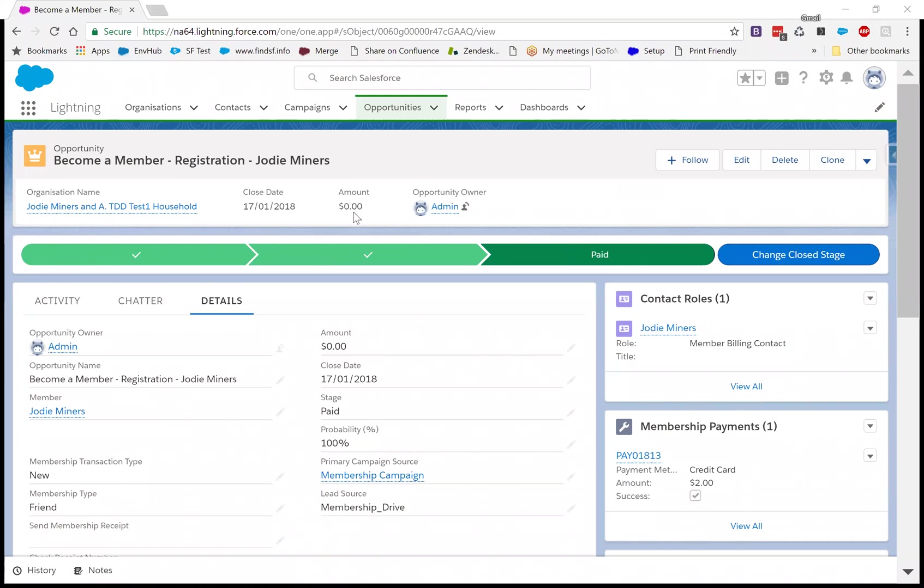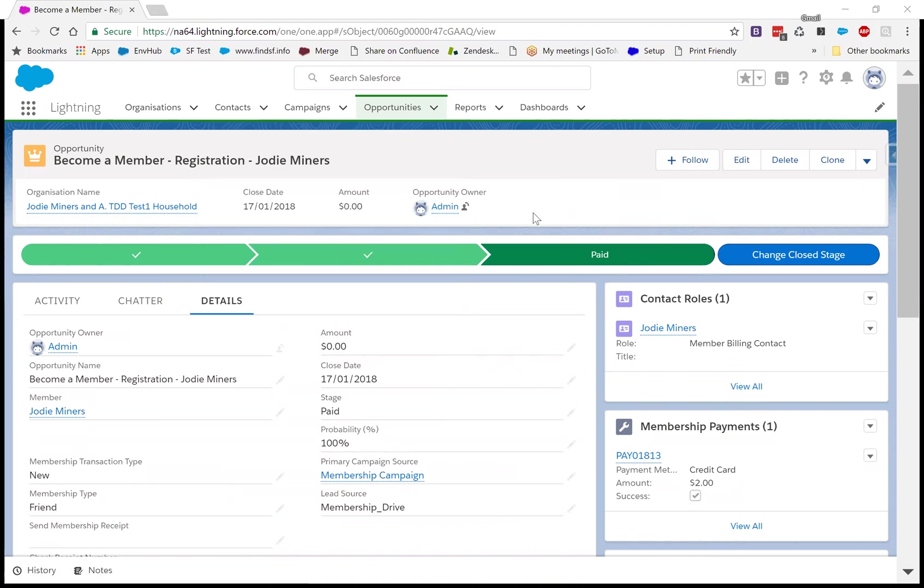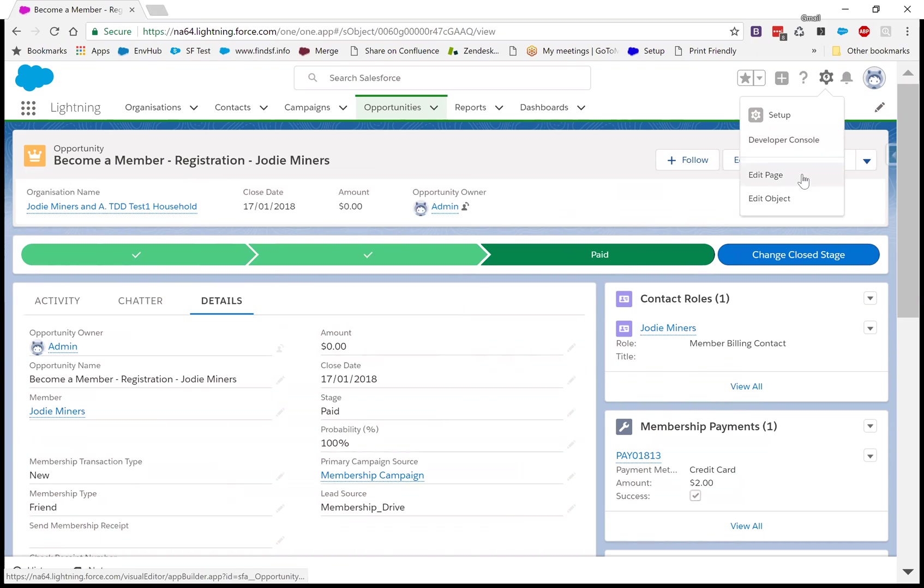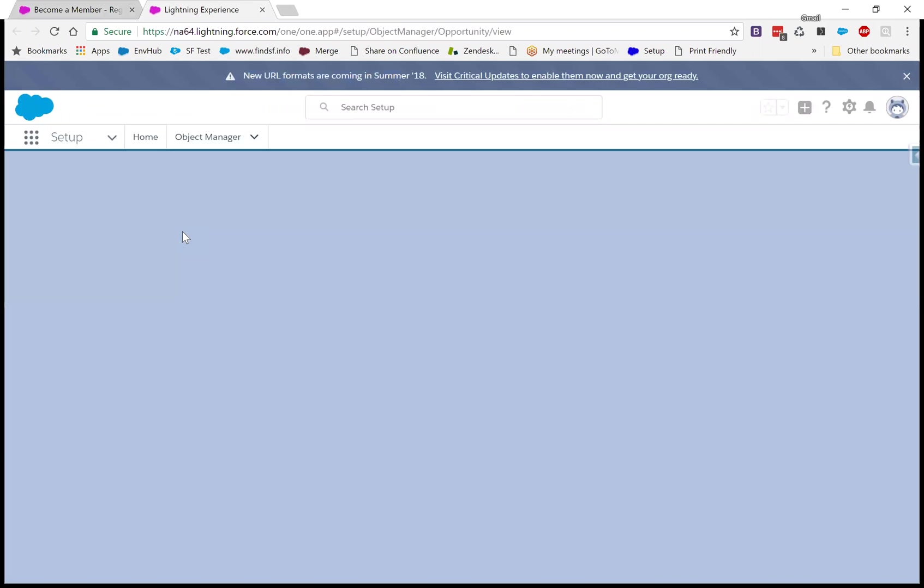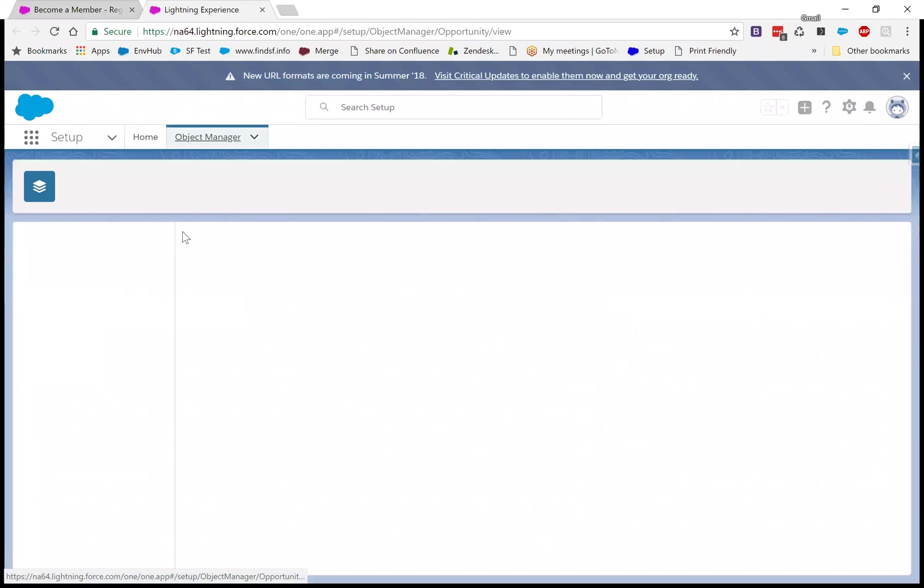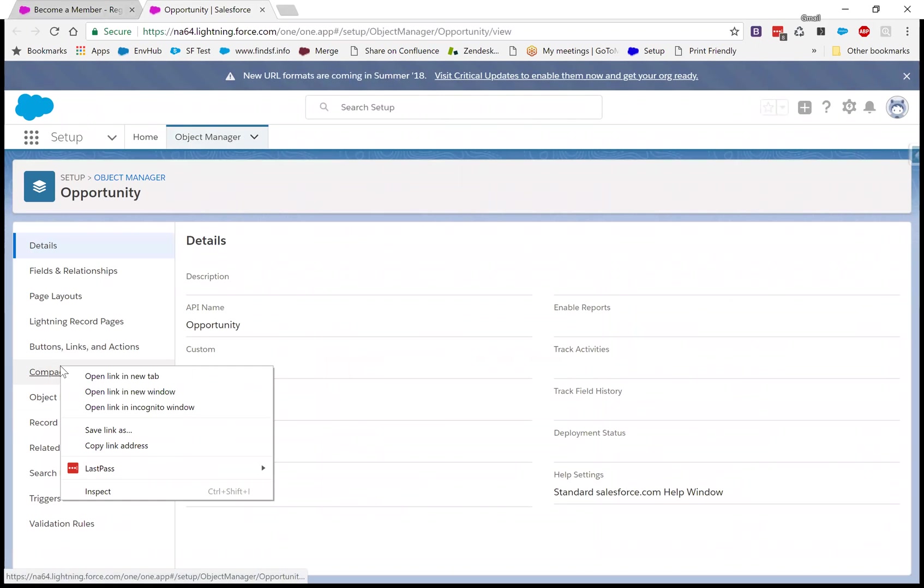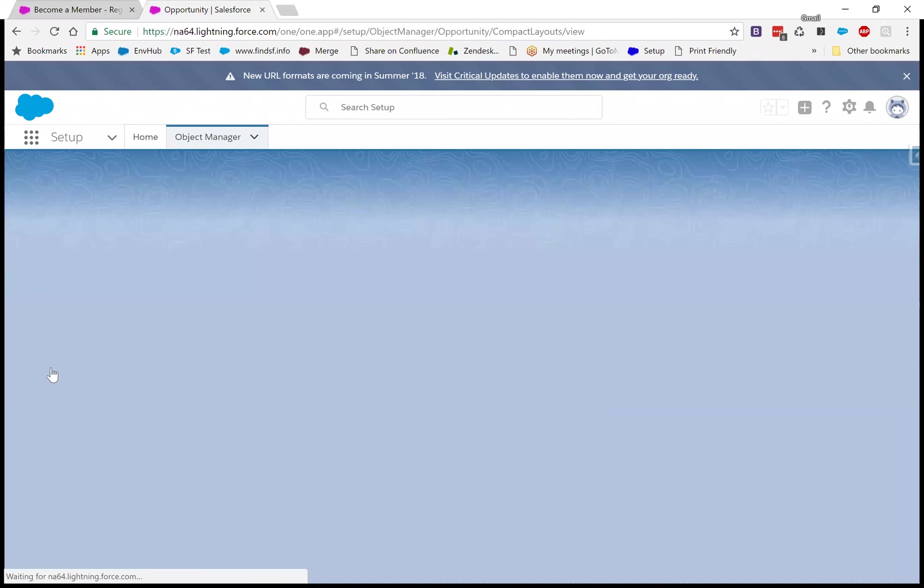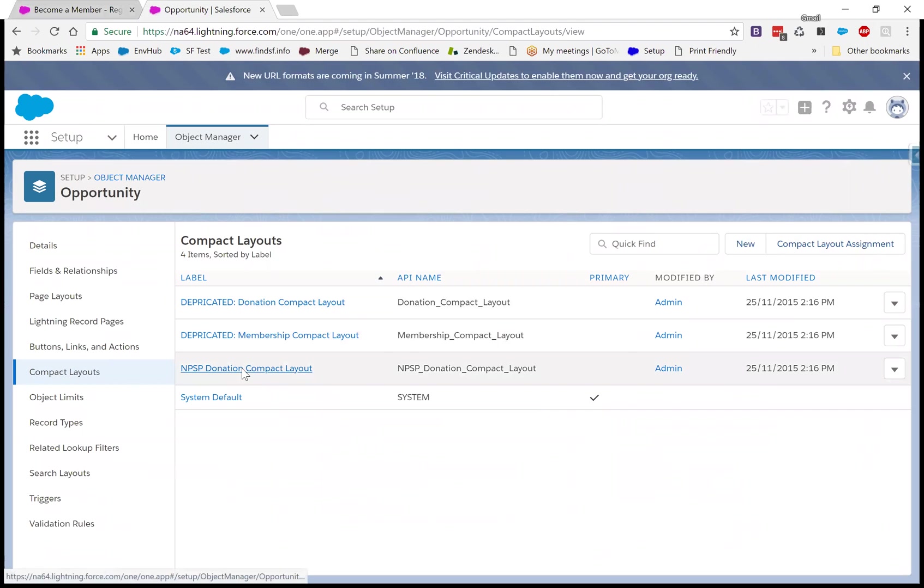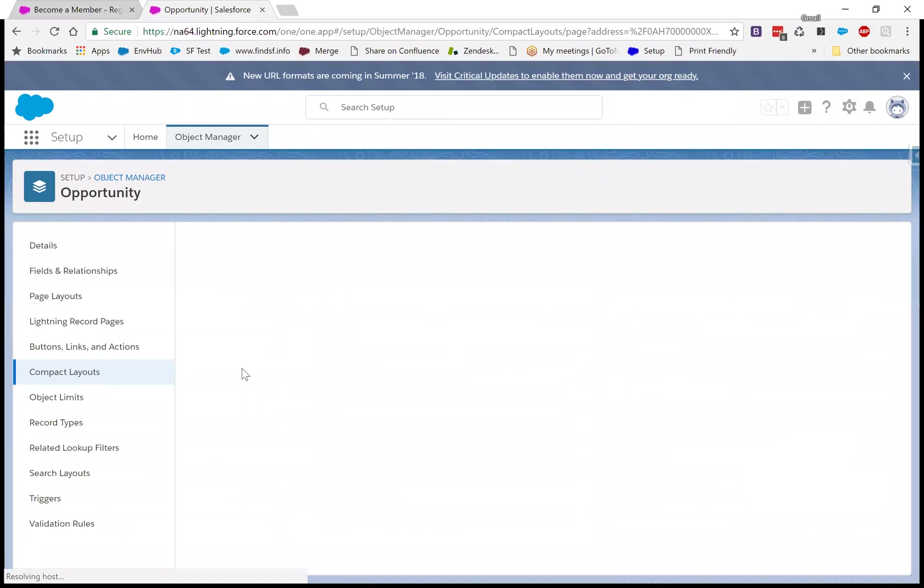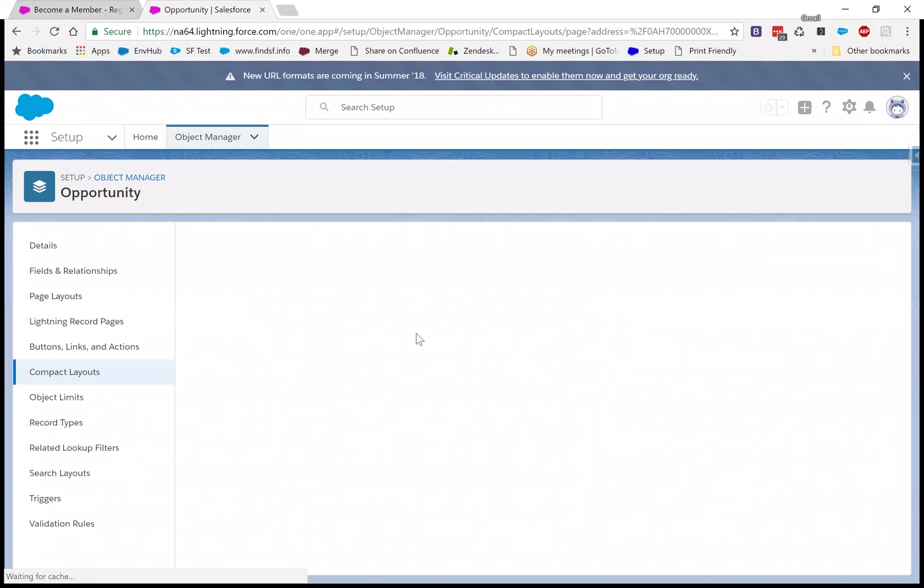And of course, in these cases, we're not going to do activities because we're not working the opportunity. We may do some chatter notes. So we're just going to rearrange this page to be a lot more useful for this business. Okay, so the first thing I know I want to change is the compact layout here. So let's just go to our object and we'll go to compact layouts.